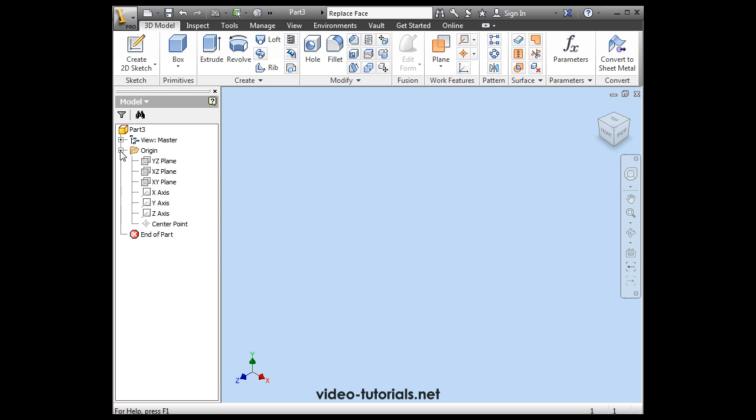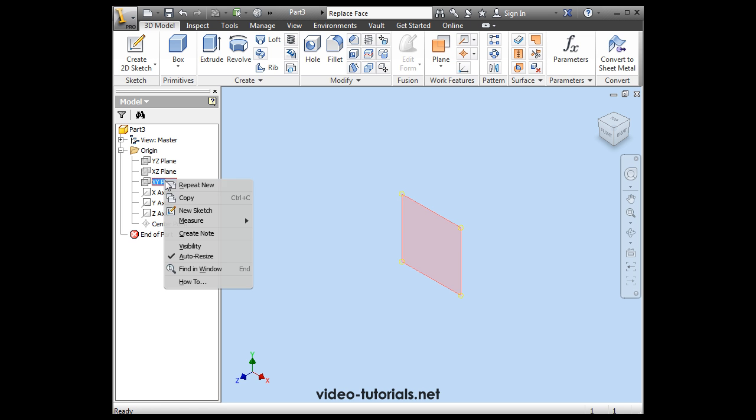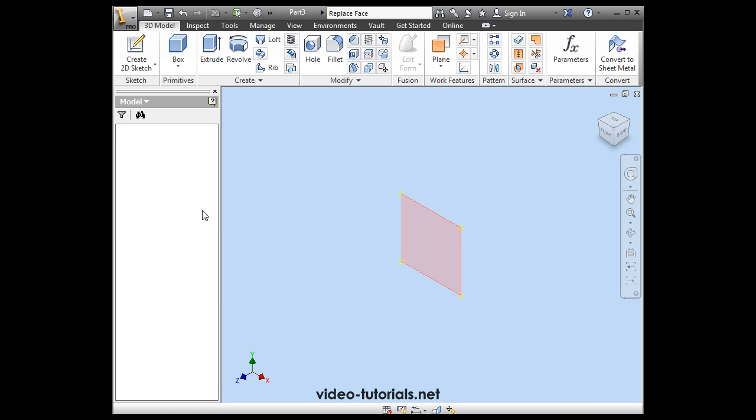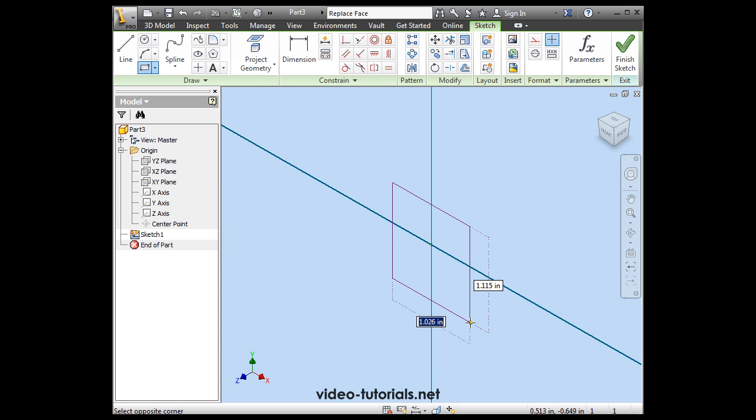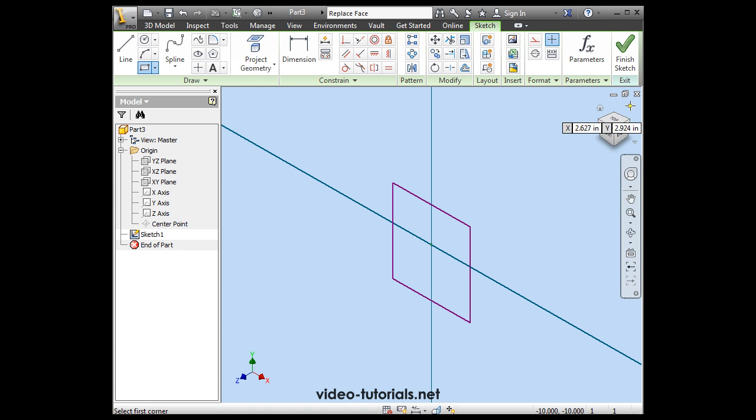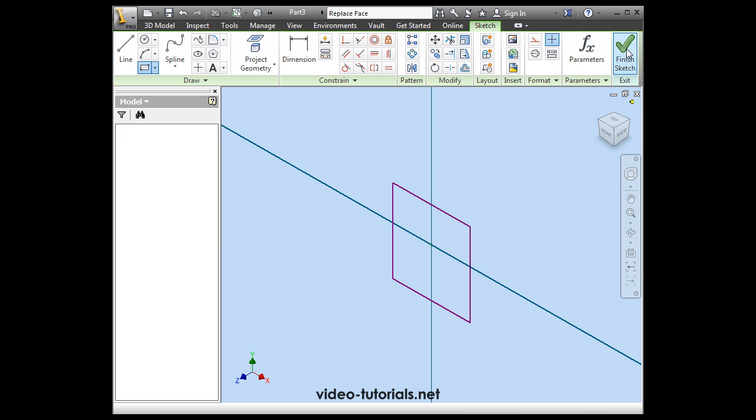Let's take a home view. Now right click on the XY plane. Let's insert a new sketch. And I'm going to drop a rectangle here. Like so. Finish the sketch.